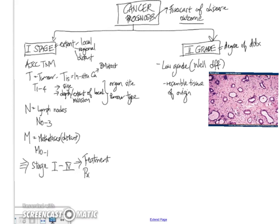And here we have an example of a well-differentiated adenocarcinoma in the breast. So if you recall, adenocarcinoma refers to tumors, malignant tumors that are gland-forming. You can see in this picture here that they're very nice,